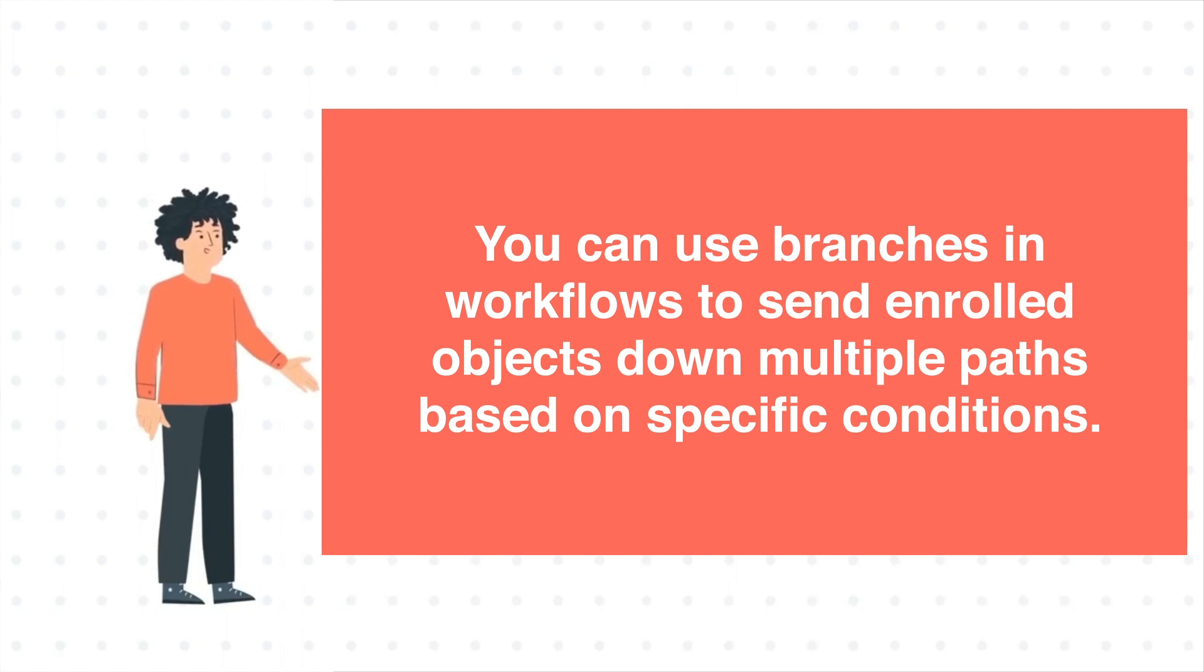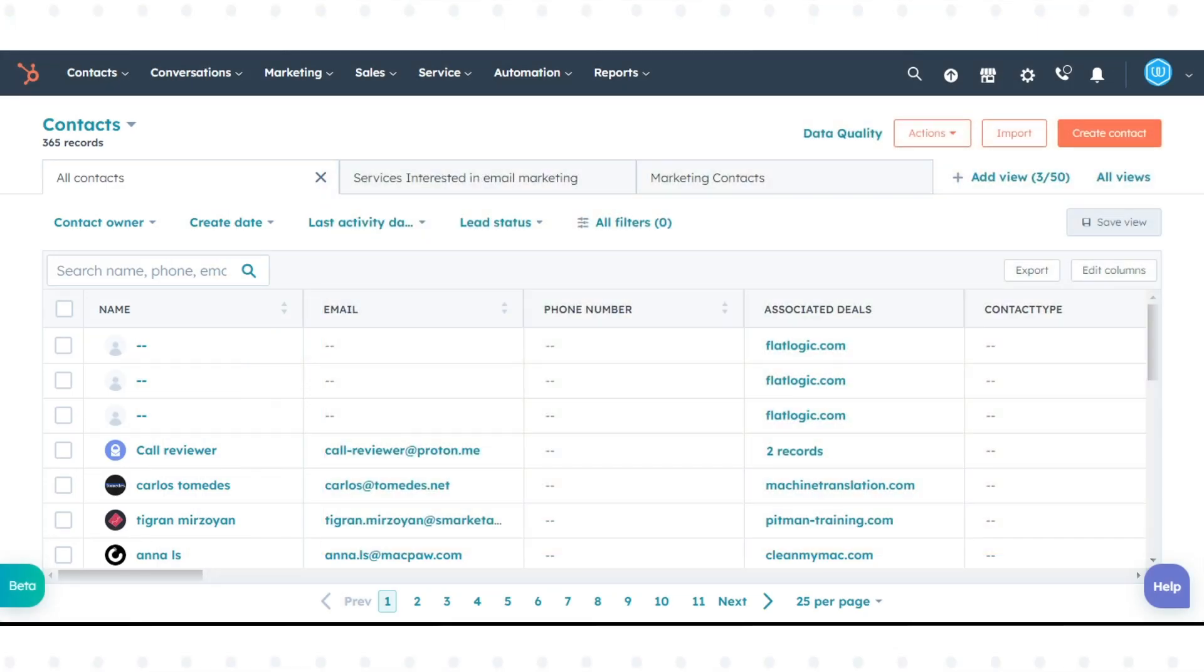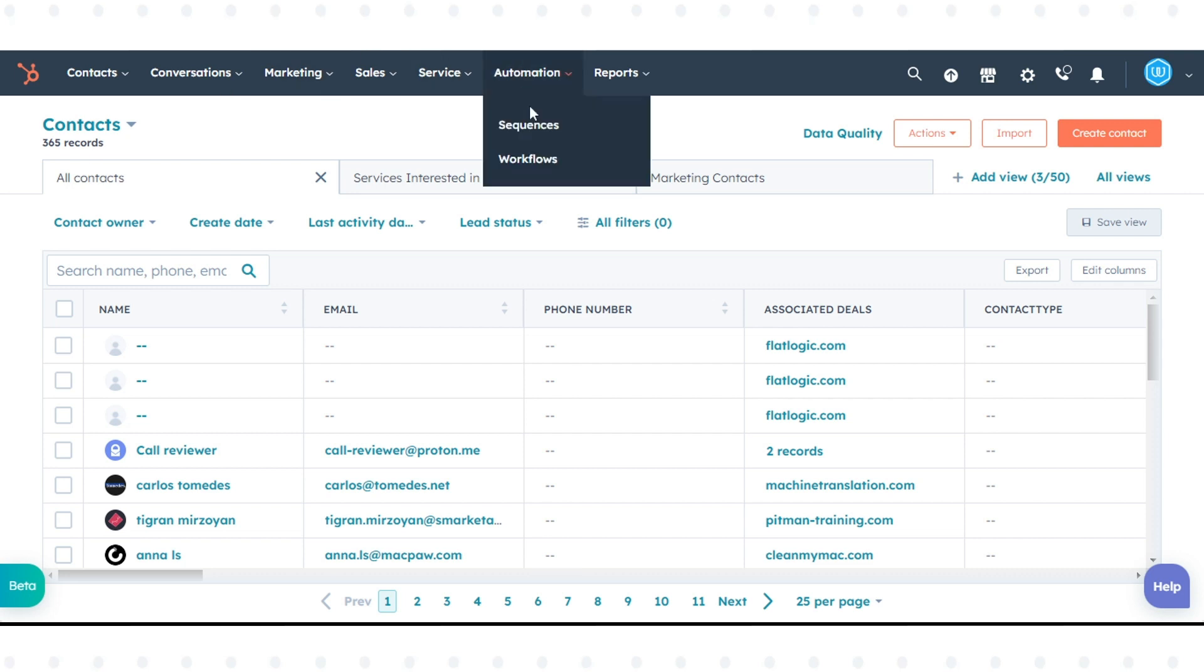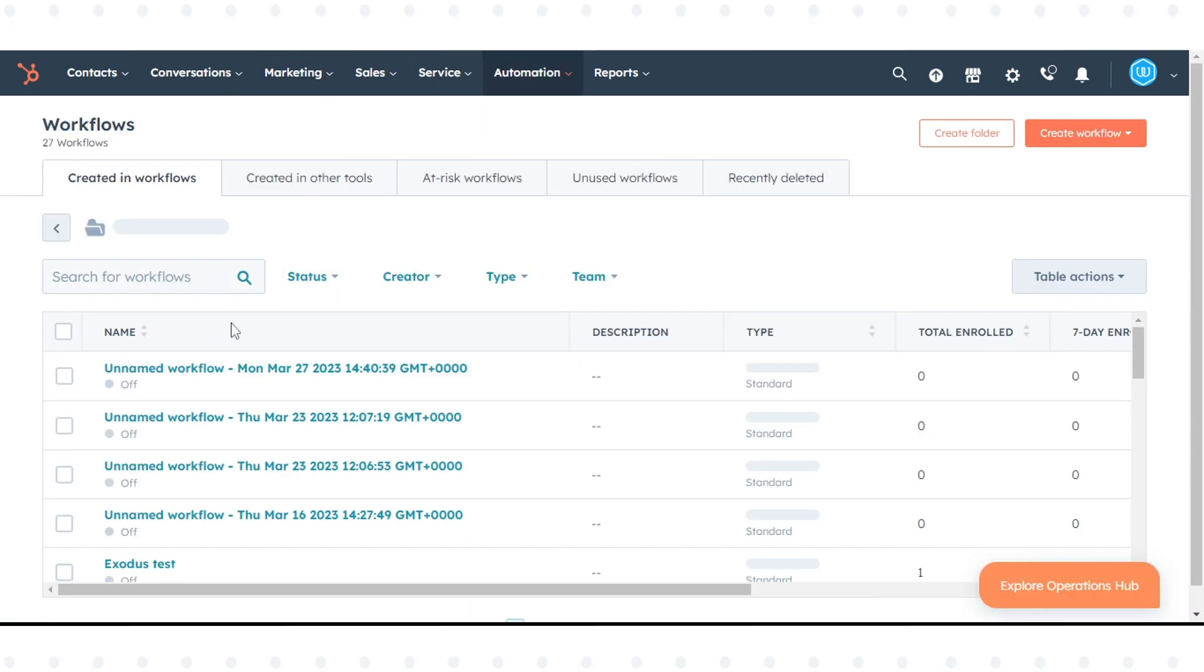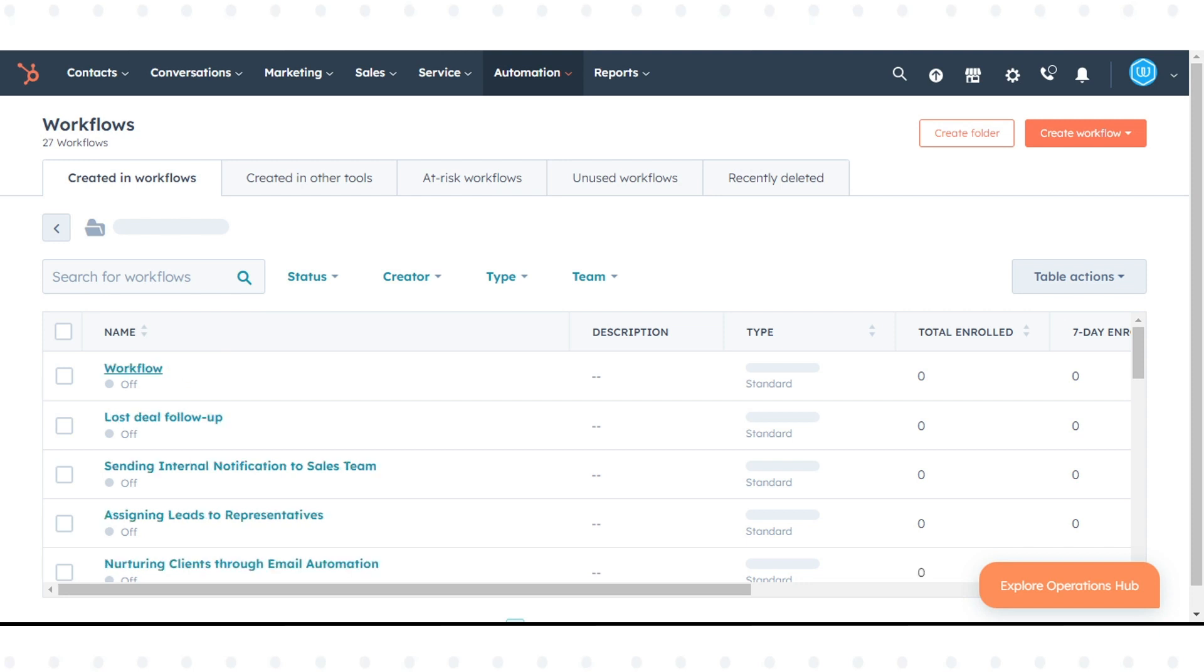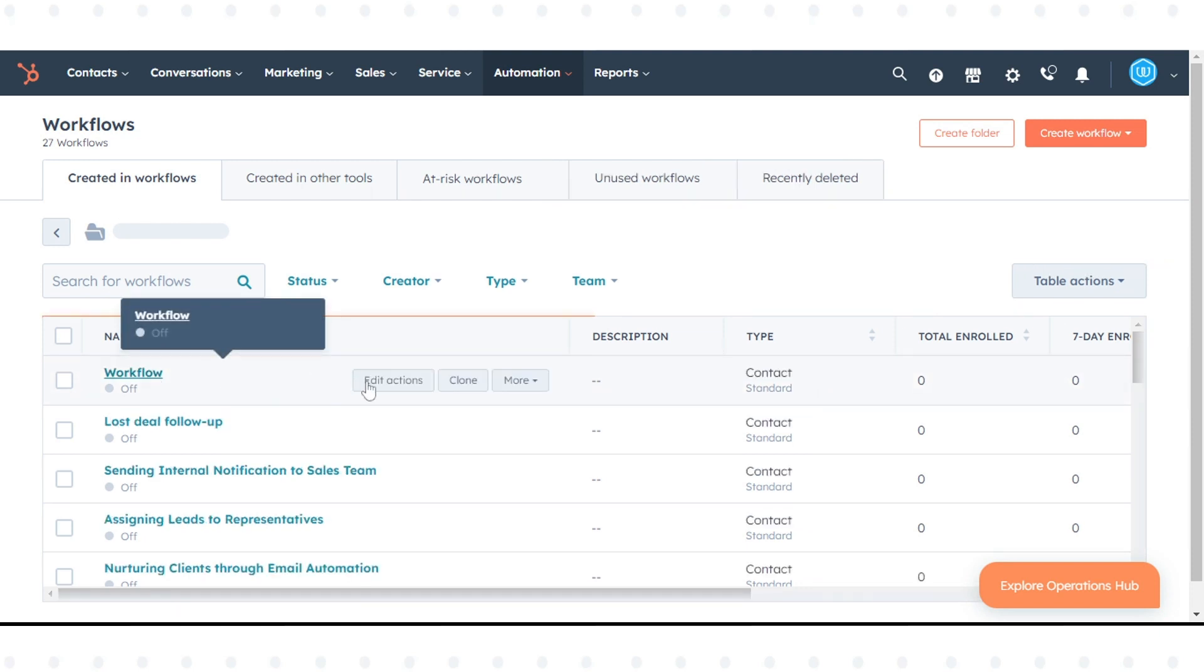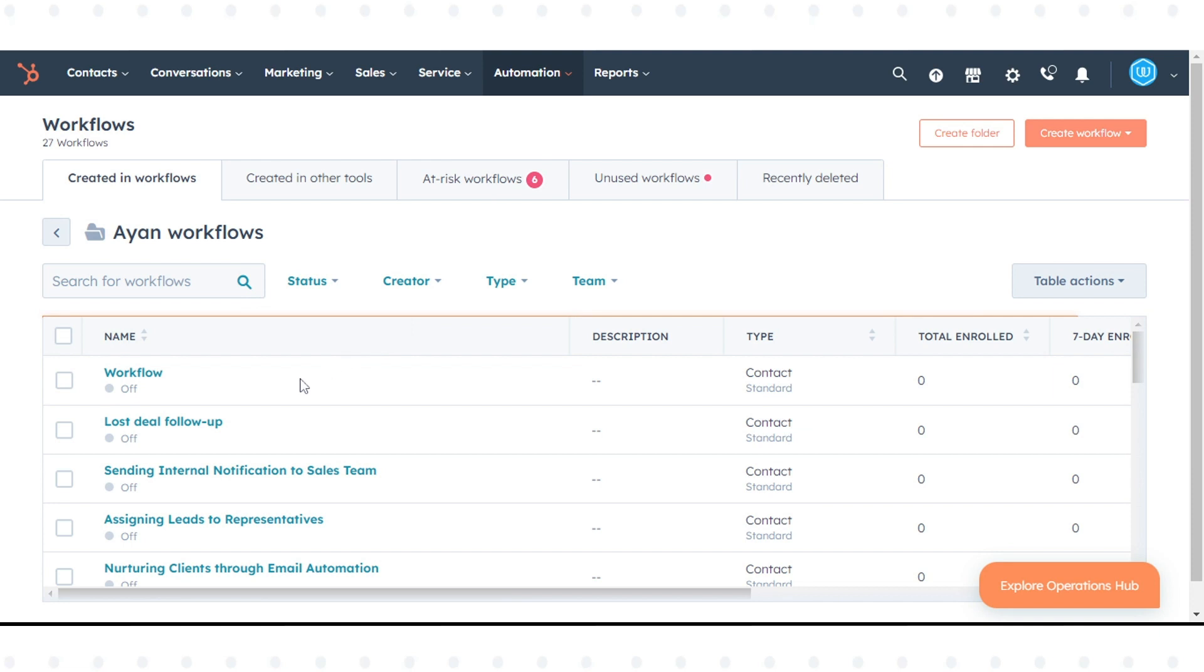To add a branch action to a workflow, in your HubSpot account, navigate to automation and click workflows. To edit an existing workflow, hover over the workflow and click edit actions, or click create a new workflow to create a new workflow.